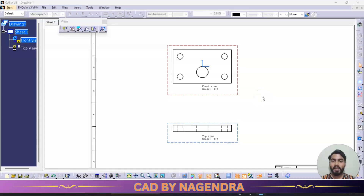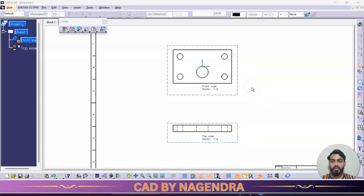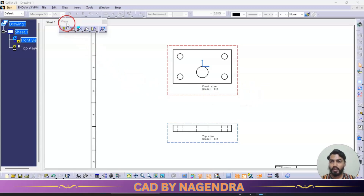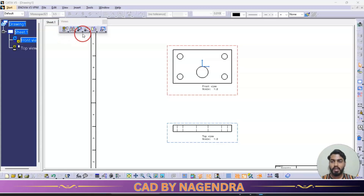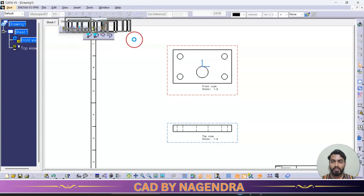Hello everyone, welcome back to my channel. Let's continue with the drafting tutorials. Under views, we have seen projections and section views. Now let's continue with detailed views.